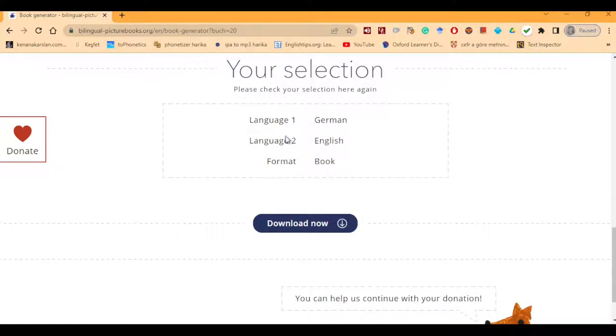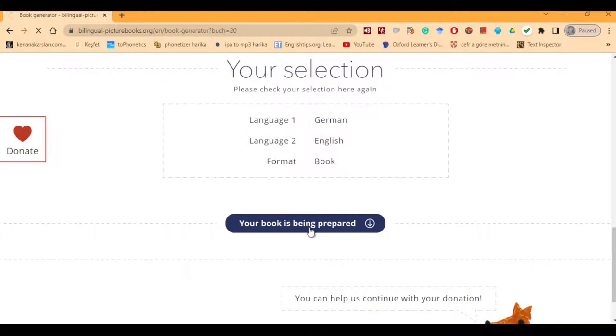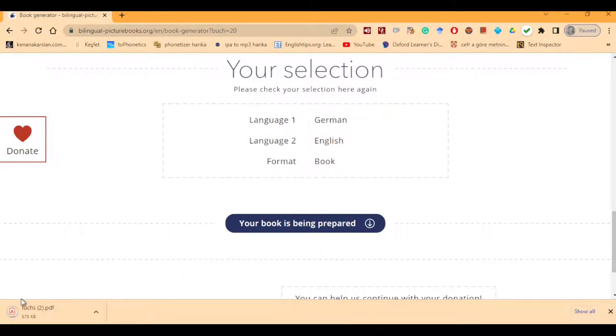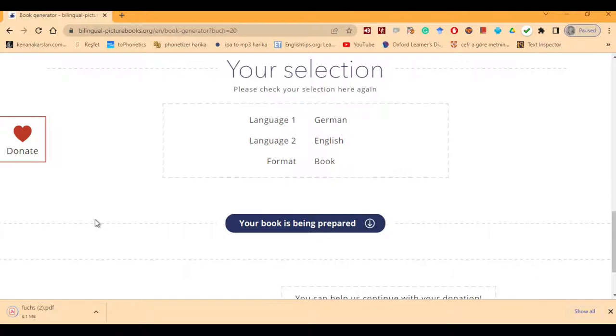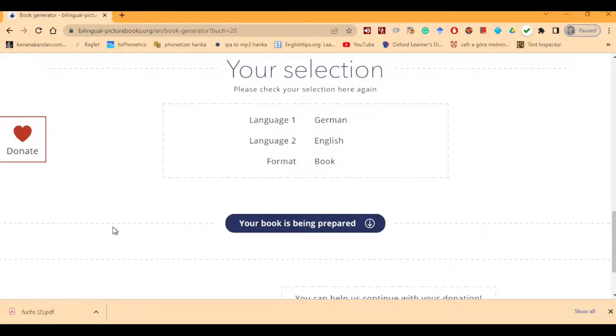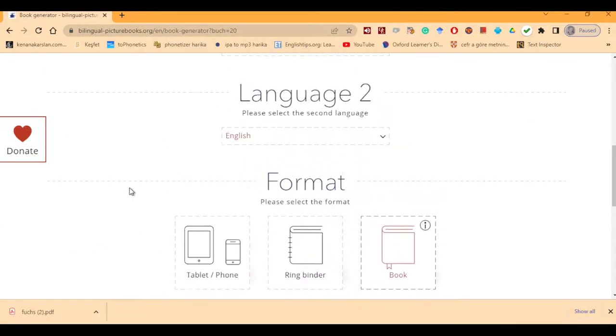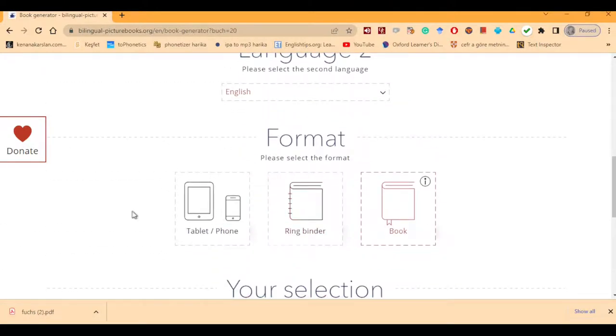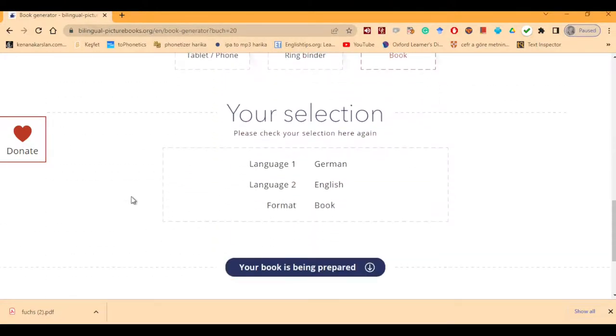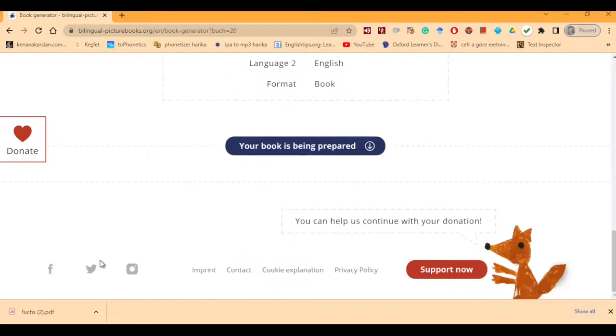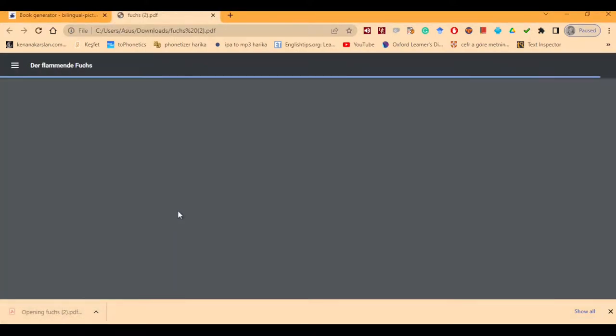Now, language 1 is German, language 2 is English, so you have got a bilingual book now. The format is book, I'm downloading it, it's getting prepared, as you see it's downloading here. Let's wait, it takes a little time to download, depending on your internet connection. Yes, it's downloaded, it was about 50 or 60 megabytes, but if you choose the ring binder, it might take a little more space. I'm clicking and opening it now, and we'll see the book.